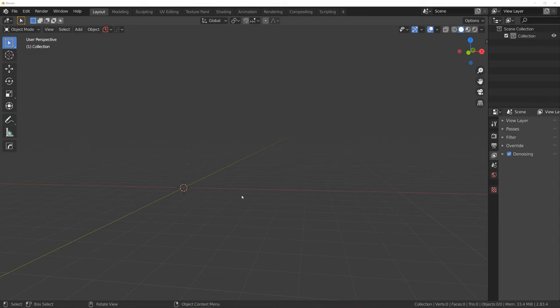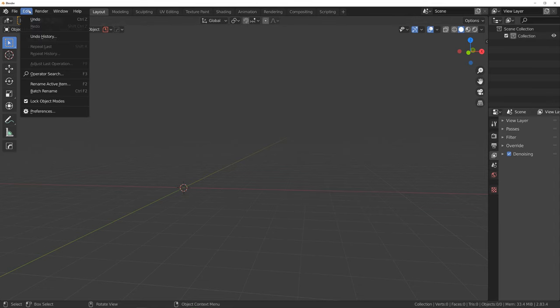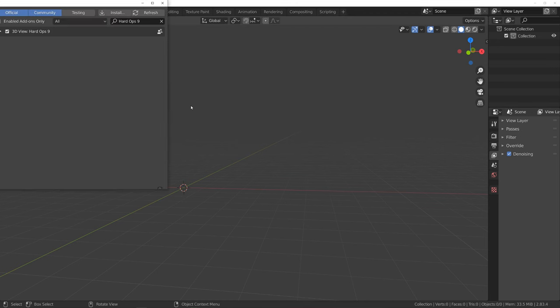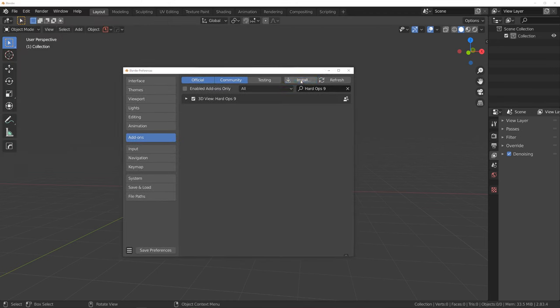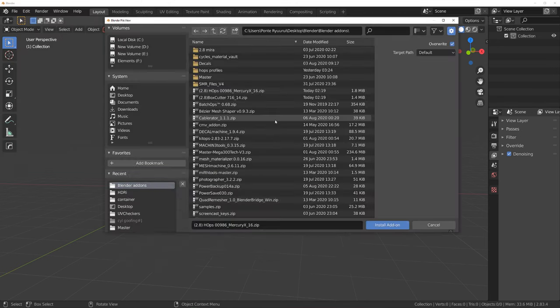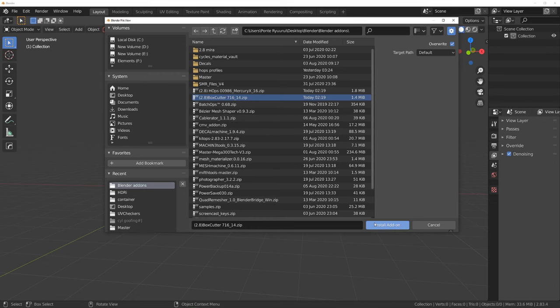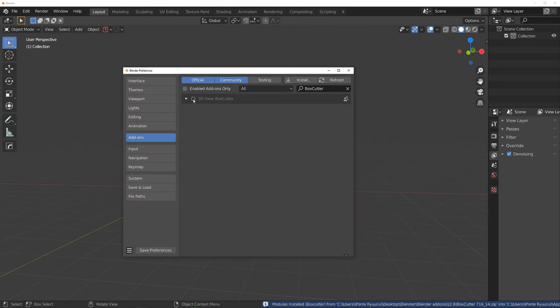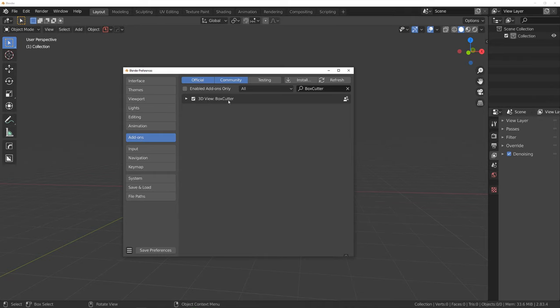So what you need to do is install it. You go to Edit, you download it from the internet obviously, and then you go to Edit > Preferences > Install. Go to whatever folder you got the zip file from, you click on Box Cutter, click Install, then simply click on the checkbox and save preferences. Box Cutter is going to take a few seconds to install, so just wait a bit before clicking — don't do it too fast or you might bug it out.